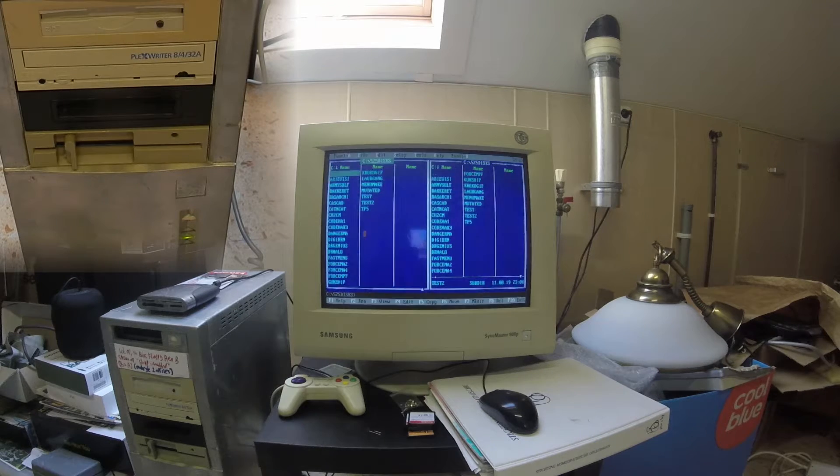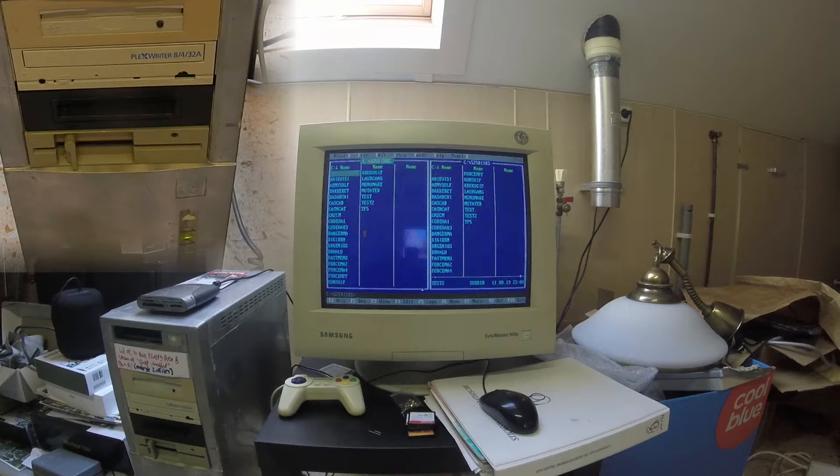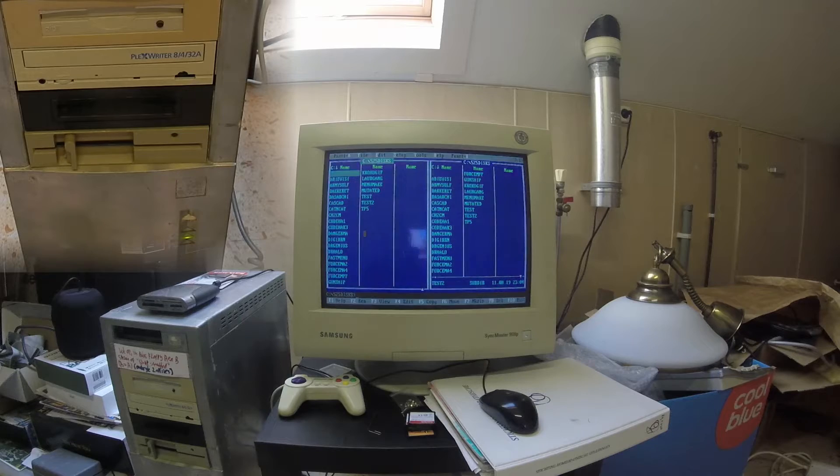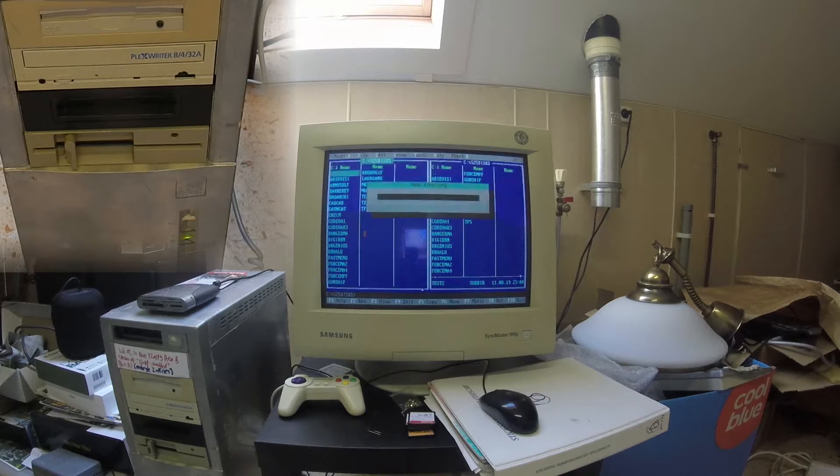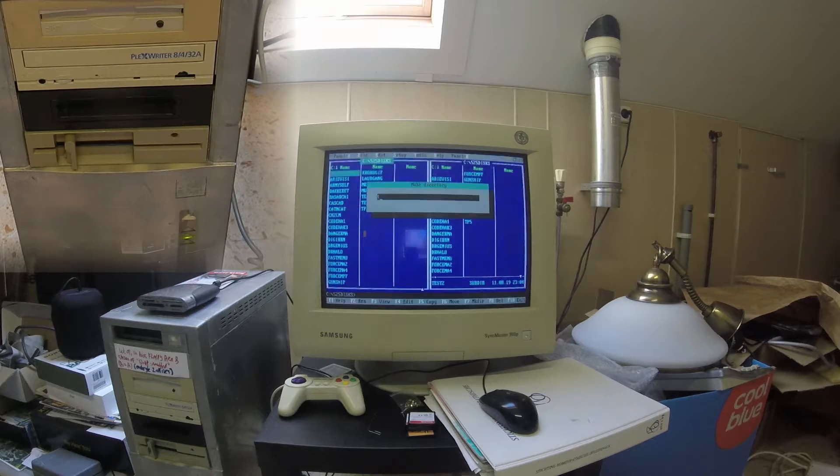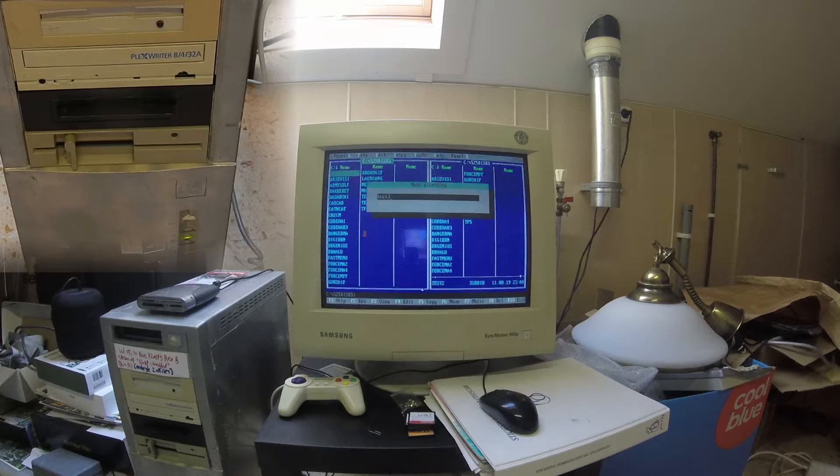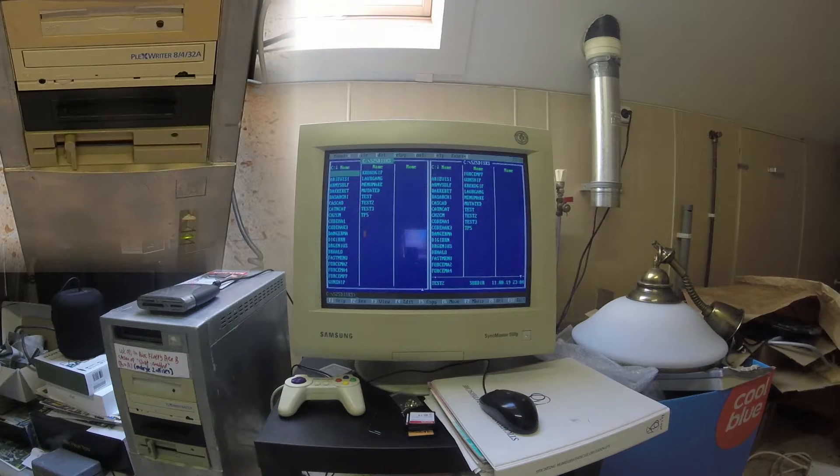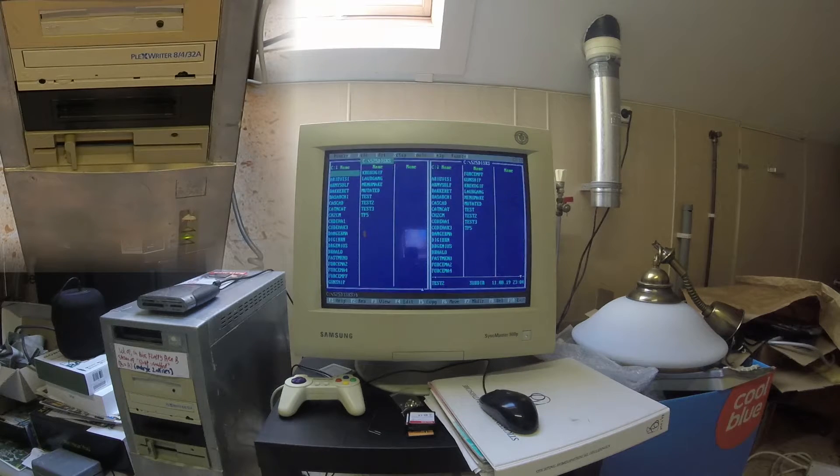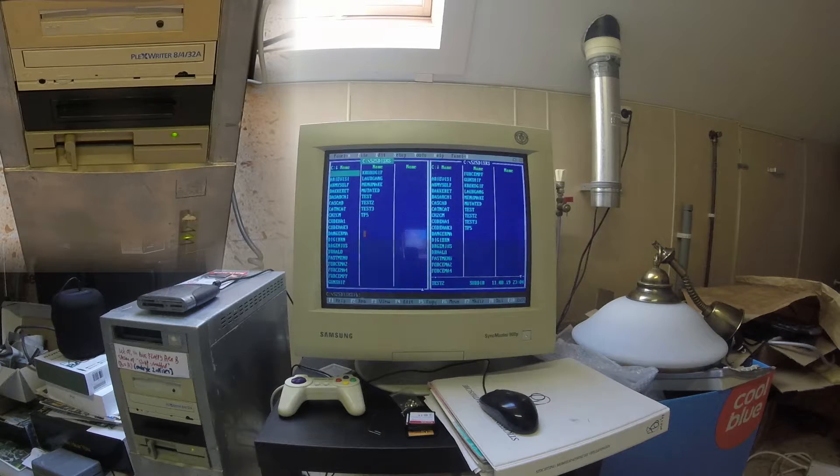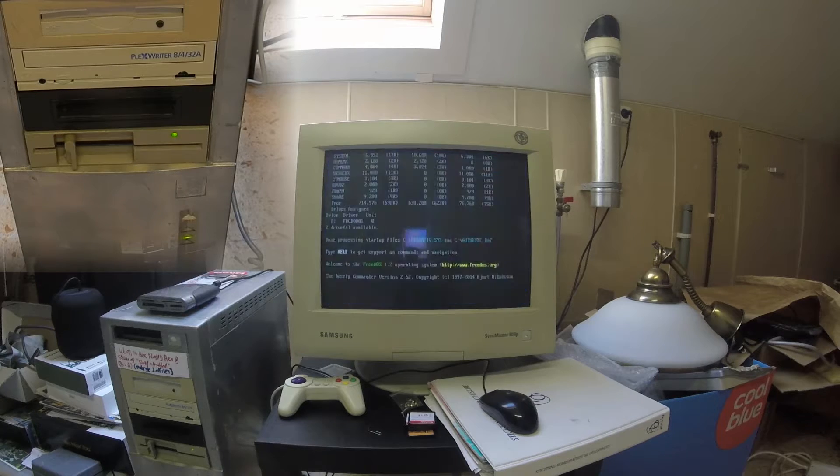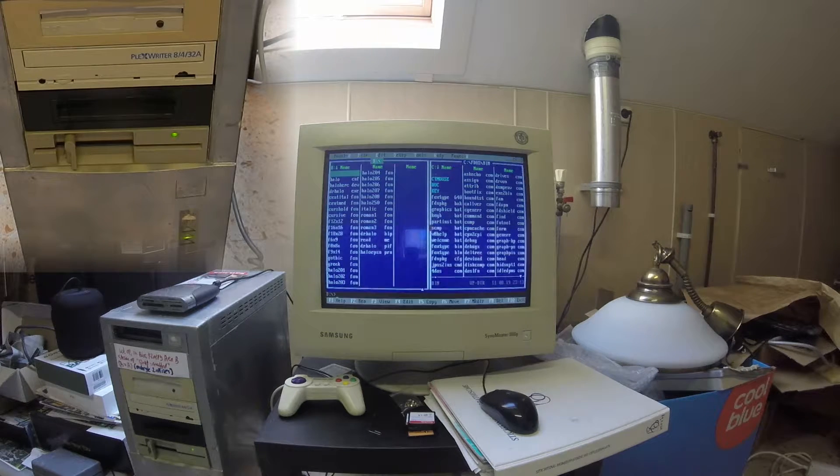So what I have here is an archive on my C drive. I'm going to show you copying some files from Dr. Halo. First we're going to make a directory. Now I'm going to log on to the B drive.